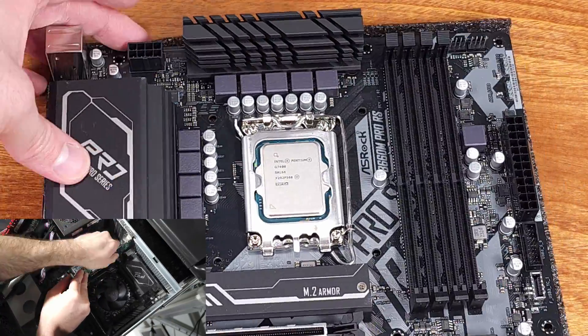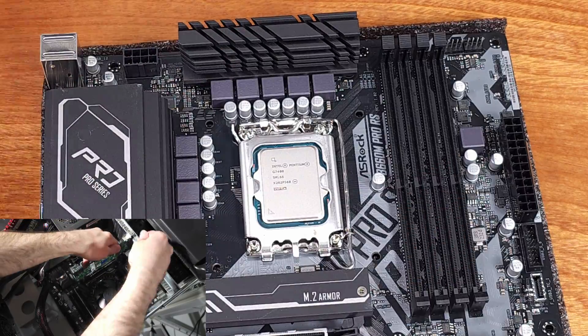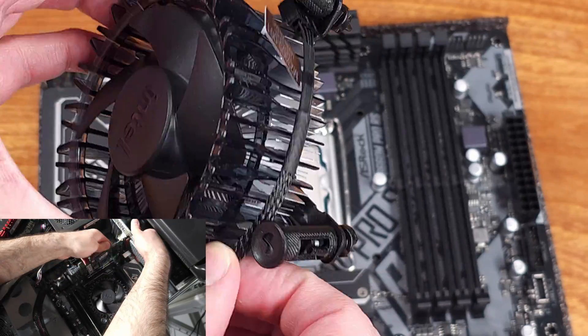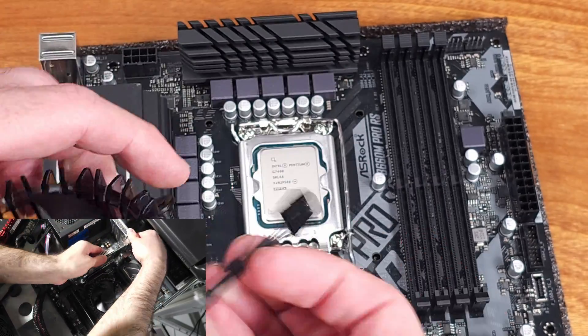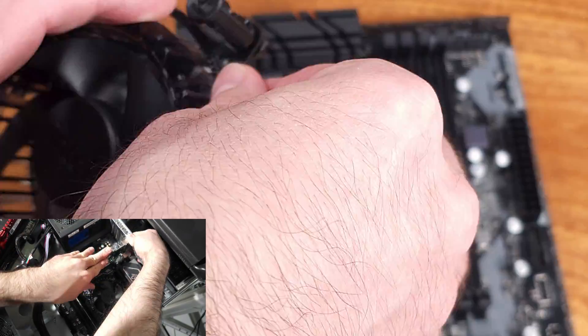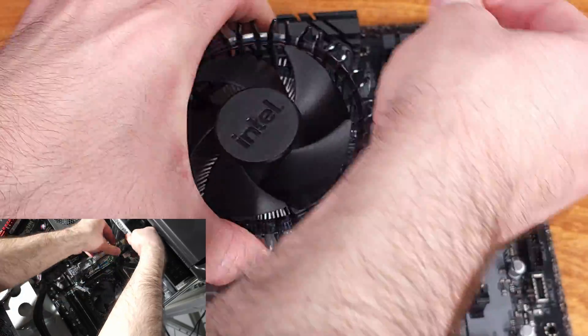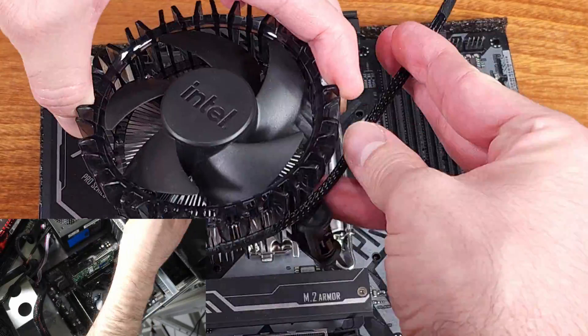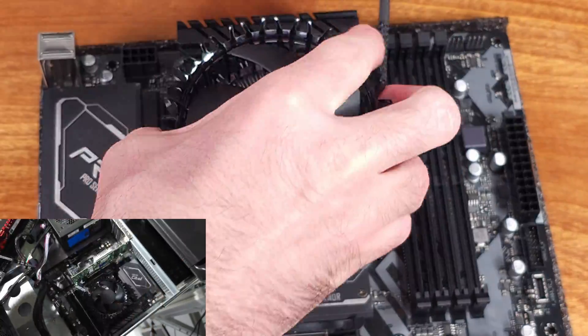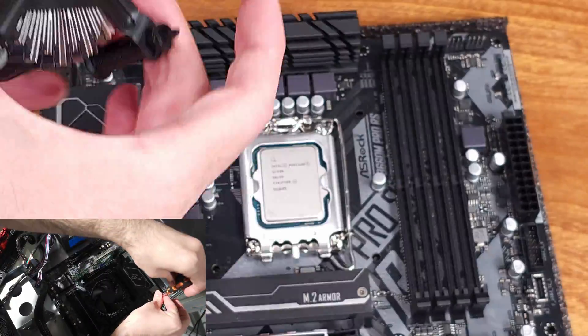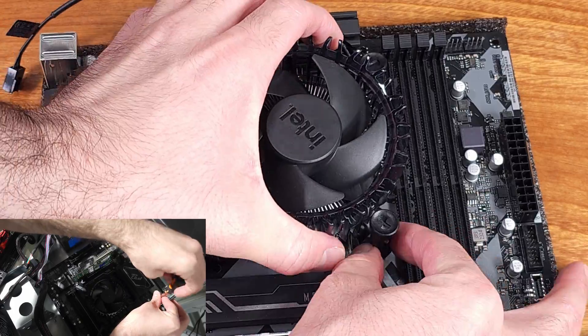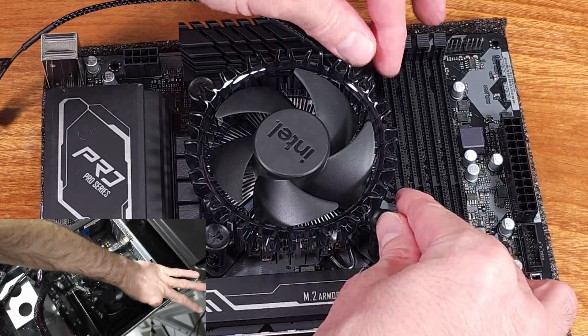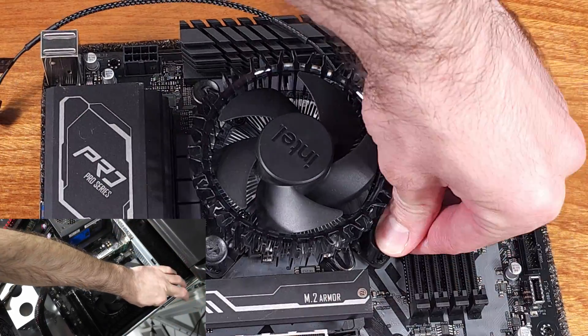The B660M Pro RS is a pretty decent motherboard. I've actually used this motherboard in other builds before, so I have a little bit of experience with it. I could have saved a couple of bucks on this board and went a little bit lower end, but since I've used it before and I really like it, I wanted to stick with this one.